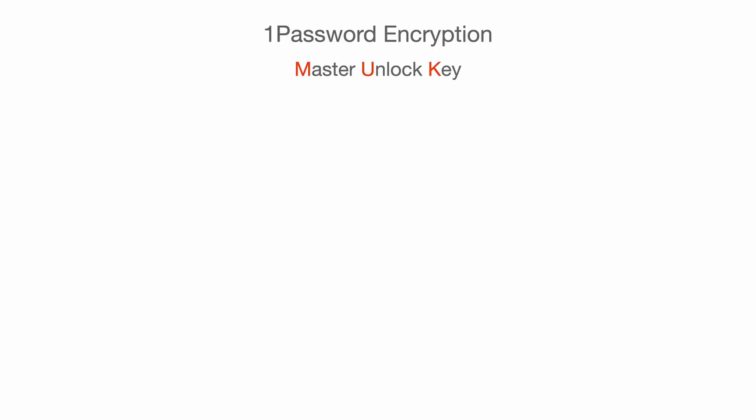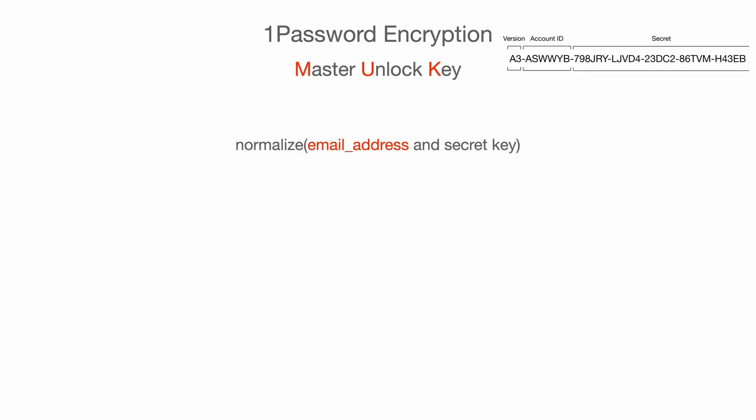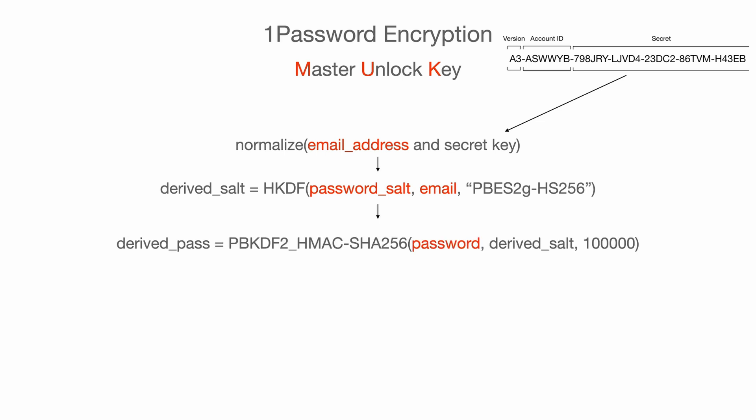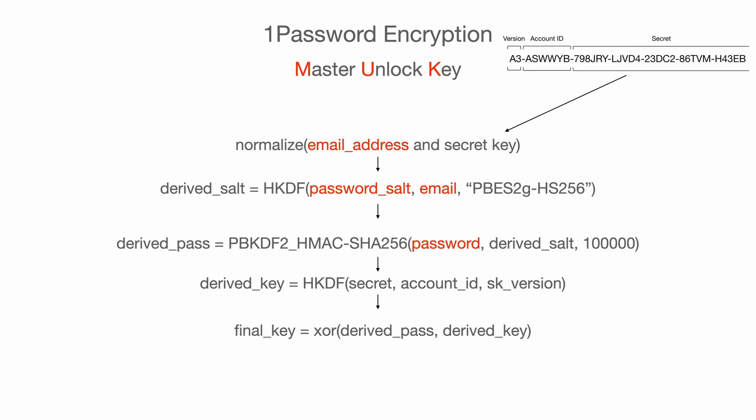In order to derive master unlock key, or MUK, 1Password leverages browsers or local clients' computing power to compute the key. Reason for this is simple. If the secret key or password is computed on server side, the point of data encryption is lost entirely. First, to compute the MUK, the local client normalizes the user's email address and secret key. Then, it will perform a HKDF function on them. Then, it will continue to do some crypto iterations, continue to derive the key. And finally, the local client is able to derive the value of MUK.